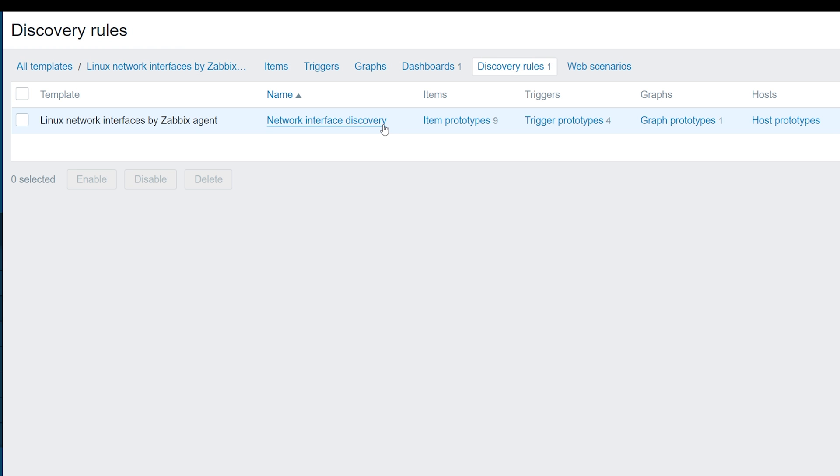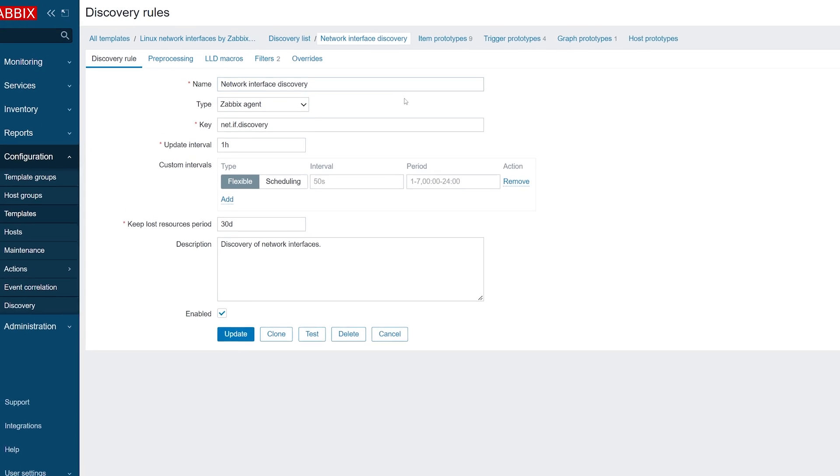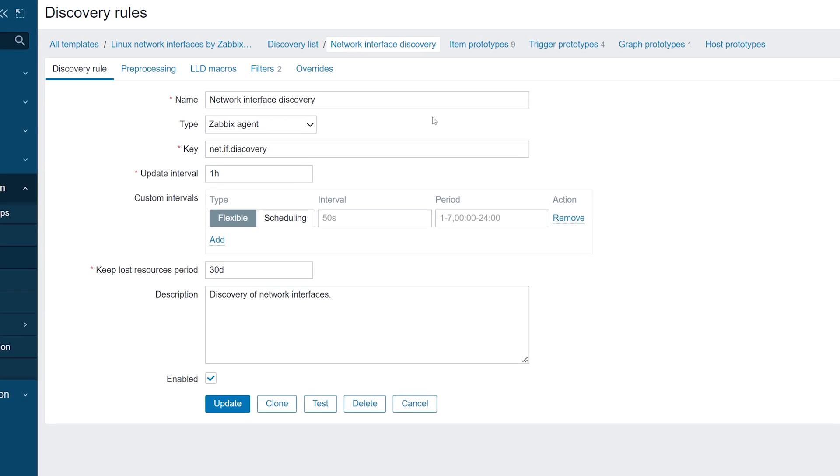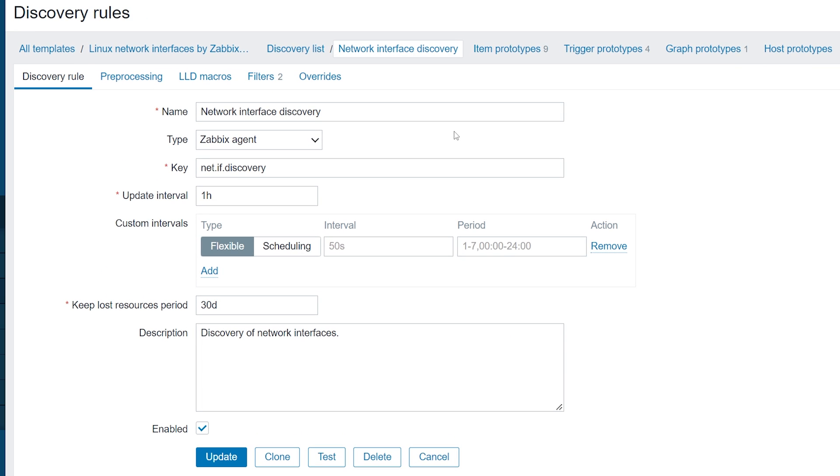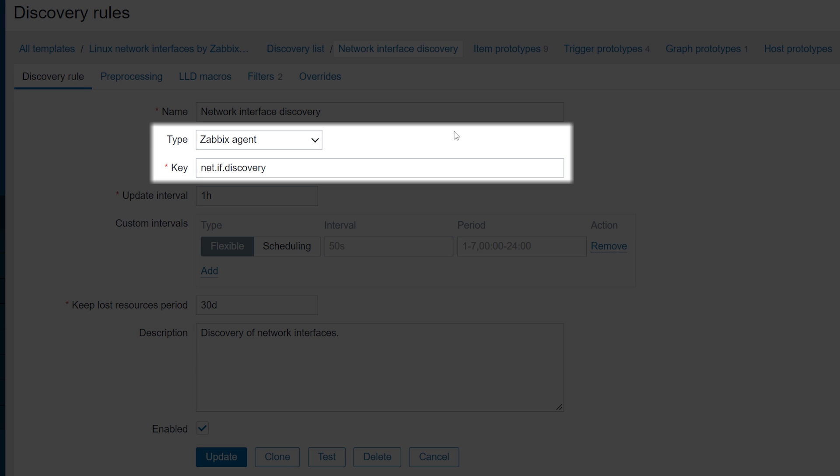Let's open the Discovery rule and look at its configuration parameters. The configuration looks very similar to how we configure a regular item. Just like a regular item, the Discovery rule has a type, Zabbix Agent, as well as a key. Almost any item type can be used for an LLD.